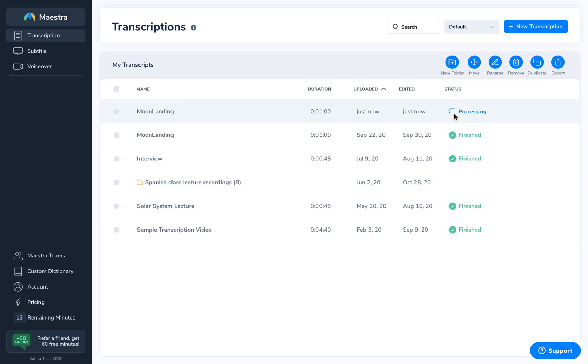The file should take about half the length of the video to process. Since the duration of the file is one minute, it should take approximately 30 seconds for the file to fully process.